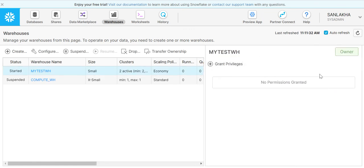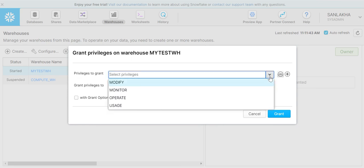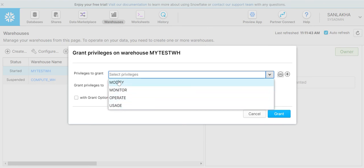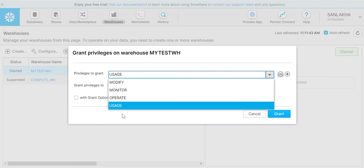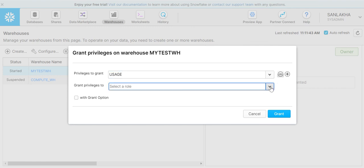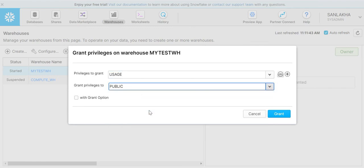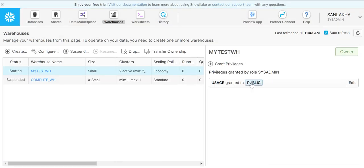In order to give permissions, simply click anywhere in this row and this right pane will come up. Click on grant privileges. Here we have privileges to grant - what kind of privileges do I want to give? Like usage, operate, monitor, or modify. Let me select usage here, and I will give this privilege to public.